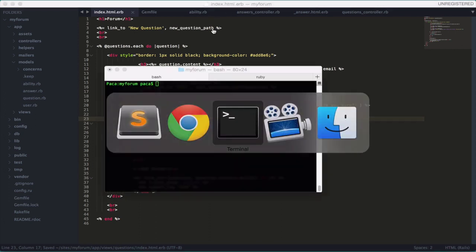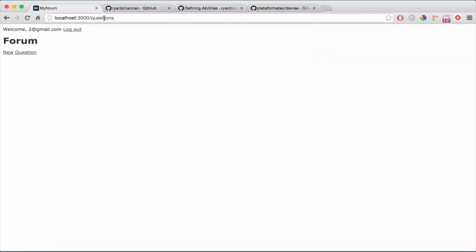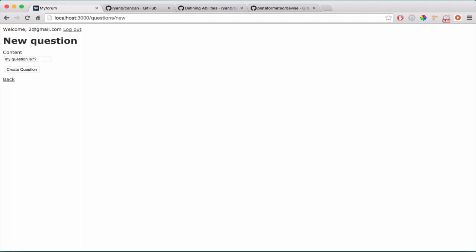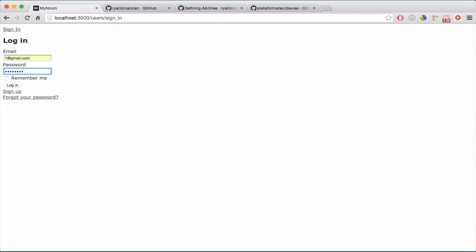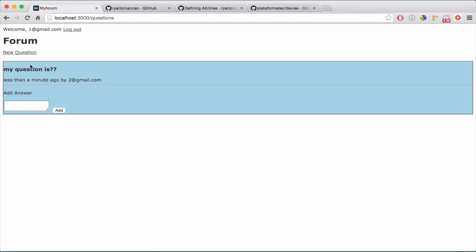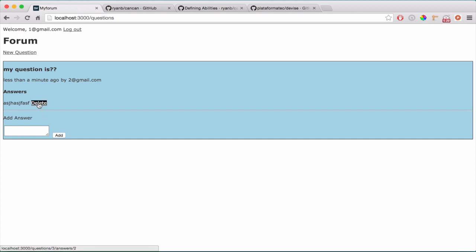Let's try this out — start the Rails server. I'm already logged in. Let me set up a new question. As you can see, I can edit and destroy. Now let's log out and log in with the other user. You see — it's working already. No edit and destroy because this question is not my own, so I don't have those privileges. But I can still create an answer and I can delete it — we haven't checked that yet.